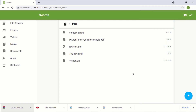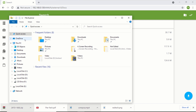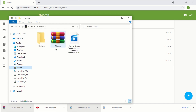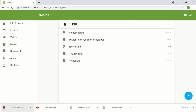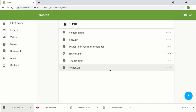Go back to your PC, refresh the browser, and try uploading your file again. Click on the upload button or drag and drop your file to transfer it to your phone. Wait for your file to be transferred to your phone. You can see the file has been transferred to my phone successfully.